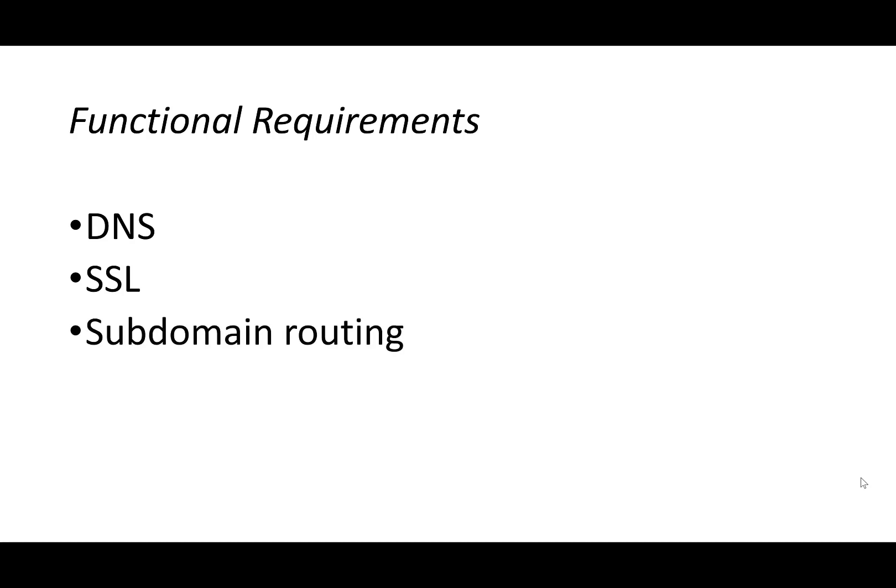So for example, if you've registered domain.com for your project, you might have something like blog.domain.com, about.domain.com, contact.domain.com, shopping.domain.com. And you want those to be able to route to their respective services.